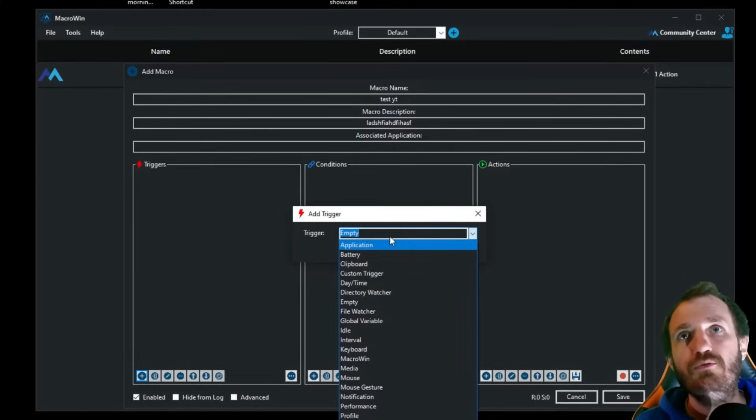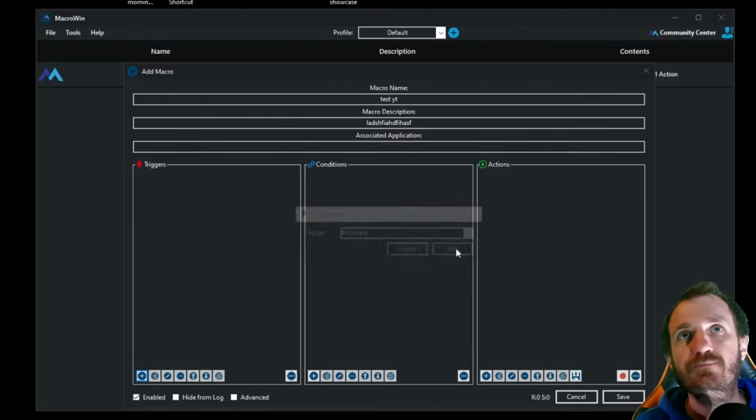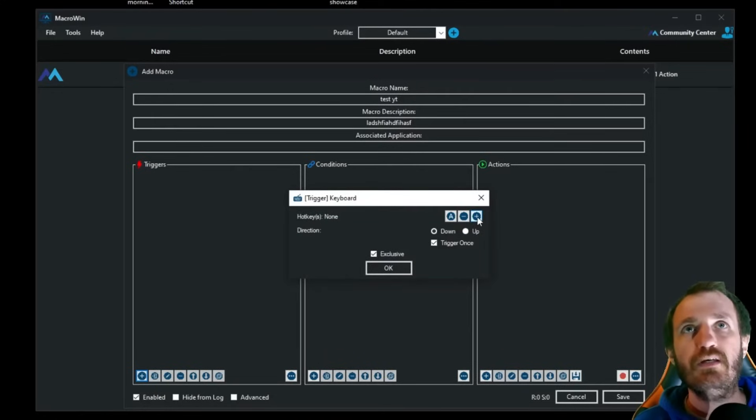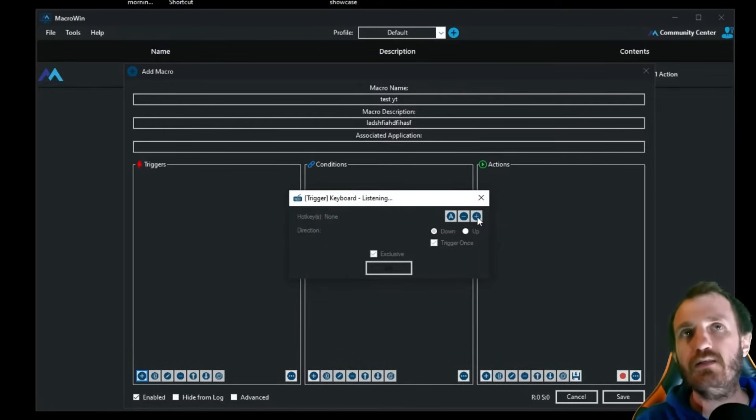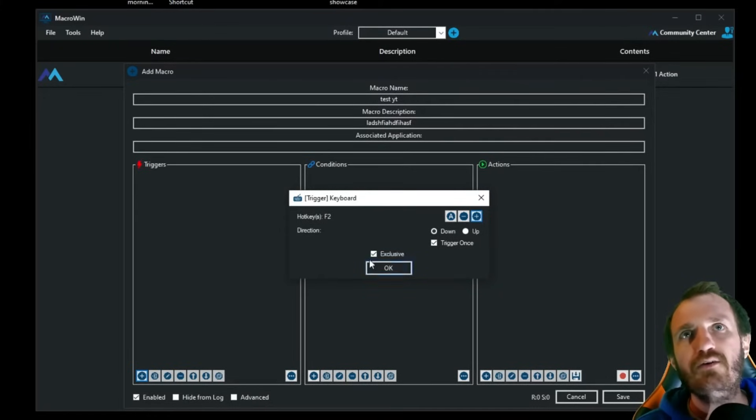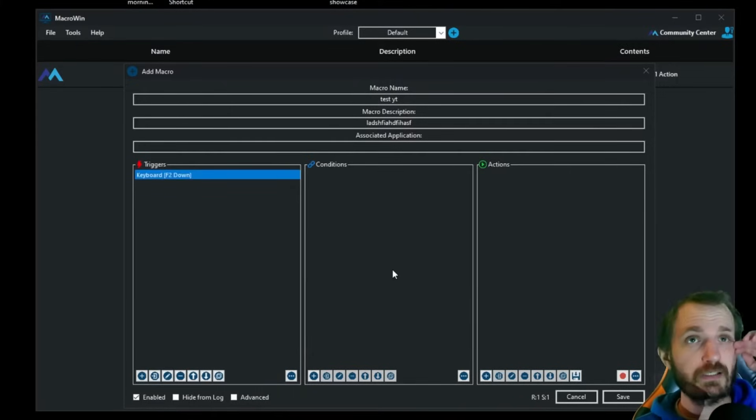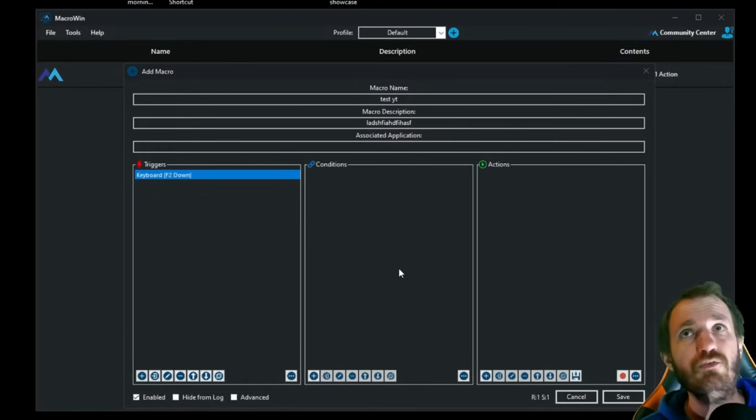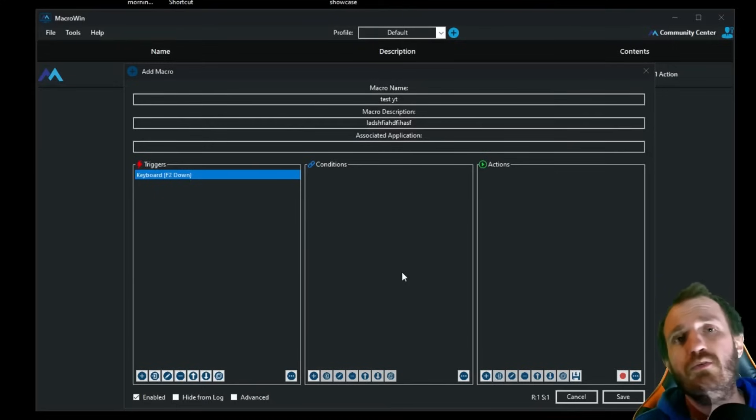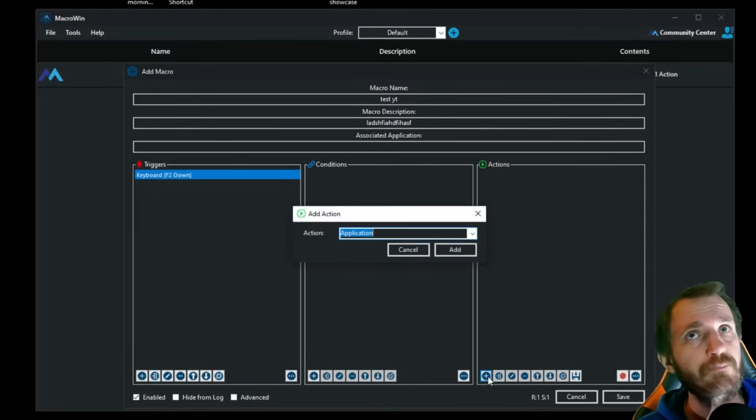We're going to do keyboard. Kind of like a normal script that we do. We're going to add a hotkey. We're going to go with F2 today. Let's switch it up. Such a big switch up. Down, leaving everything up like that. I'm good. Conditions. I don't really need a condition for this. I just want it to run.